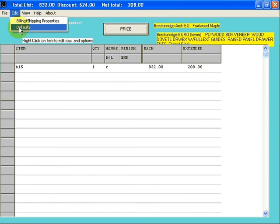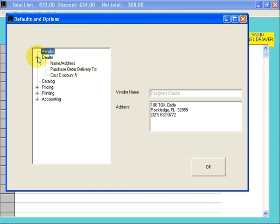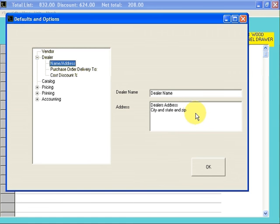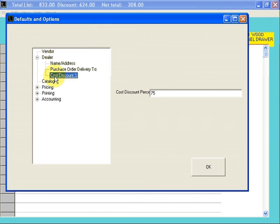To do this, click on Edit, click on Defaults, click on the plus next to Dealer, click on Name Address. Fill in your dealer name in this field, and your dealer address in this field. When you're complete with that, go back to the left window.